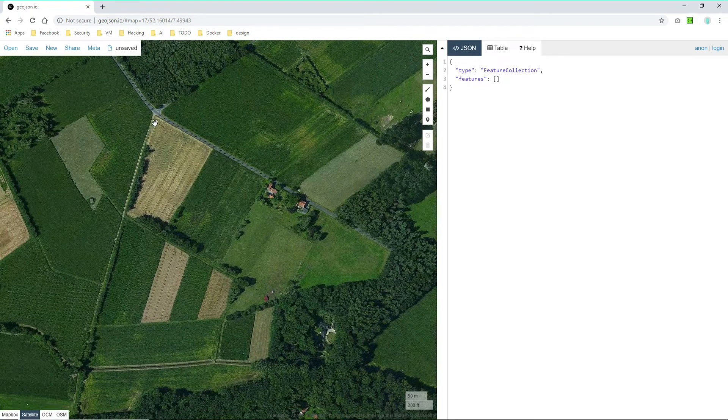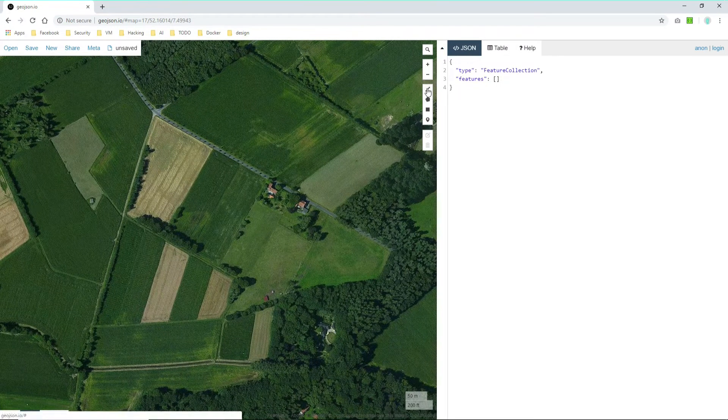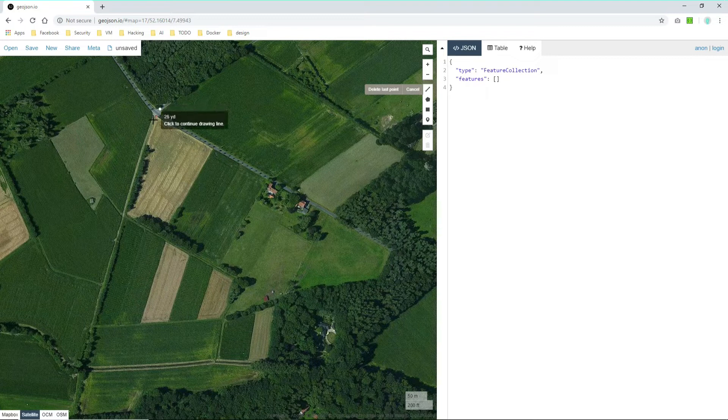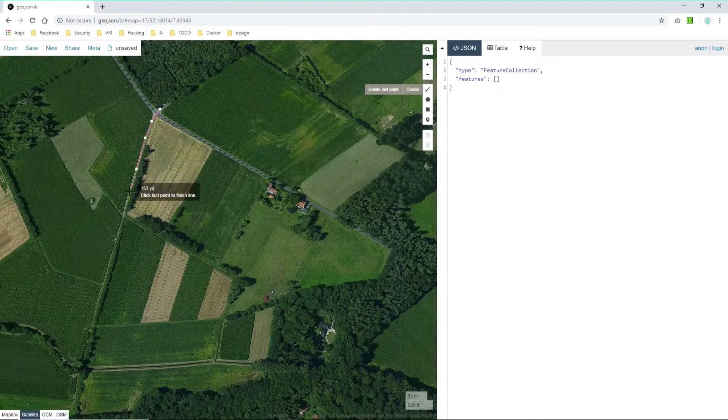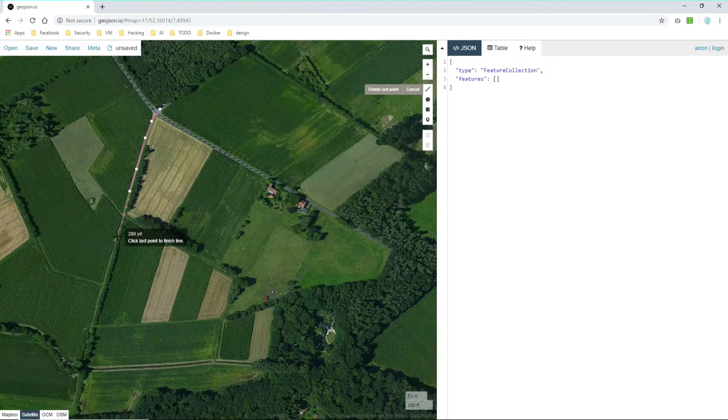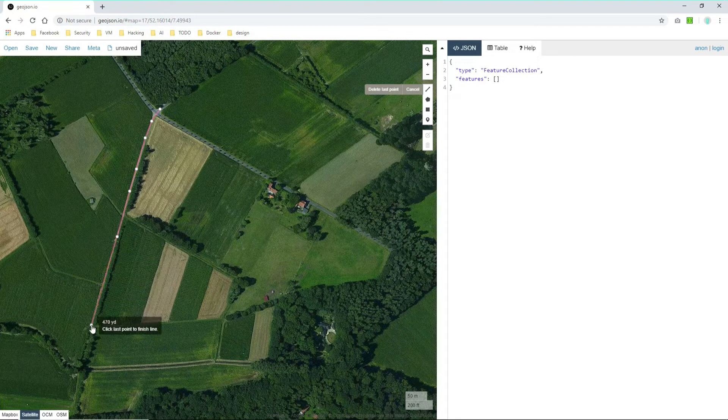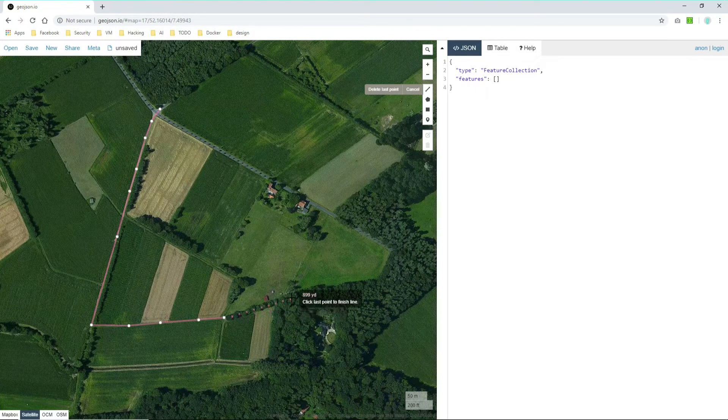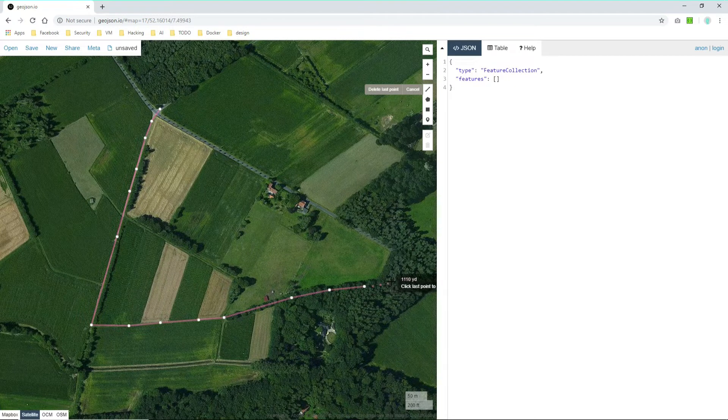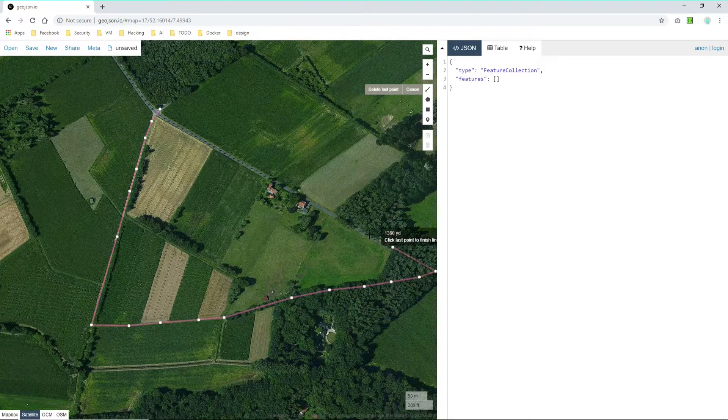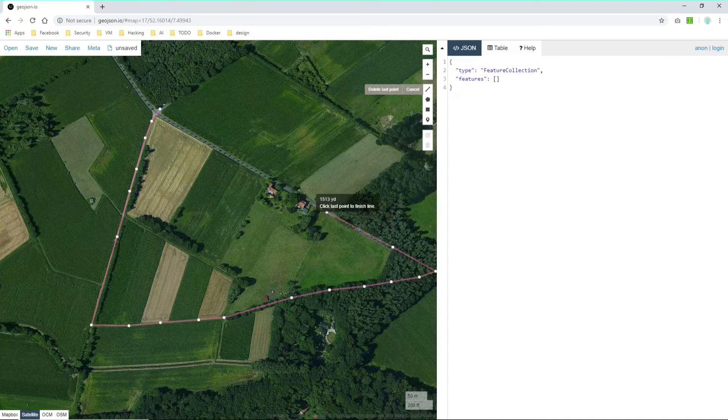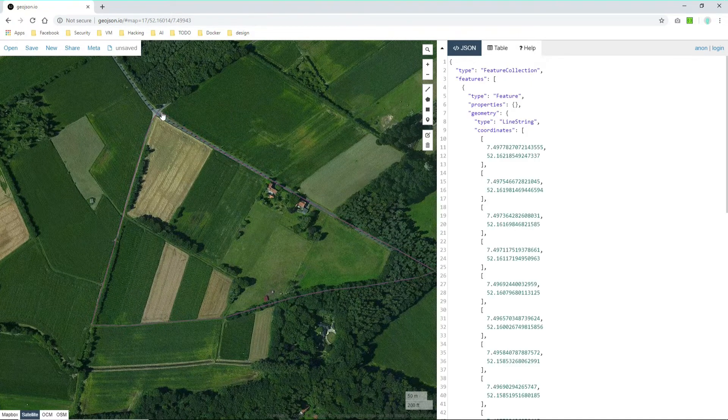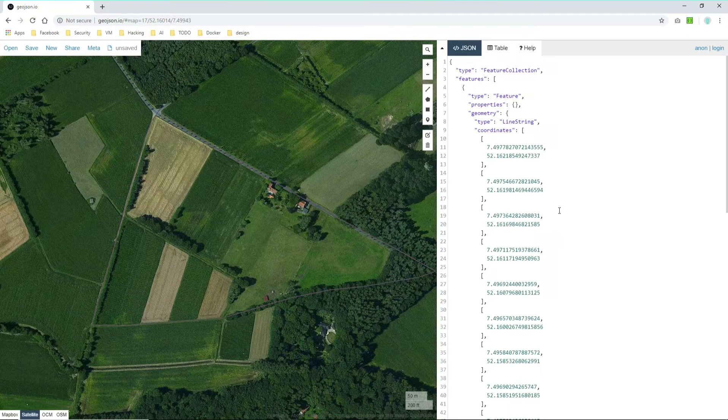I think I parked my car somewhere here and then started the walk. So I parked here and I went over this way somehow until here and then crossed the field and then moved across the forest here, I think it was somehow like this back to the road and then back to my car.